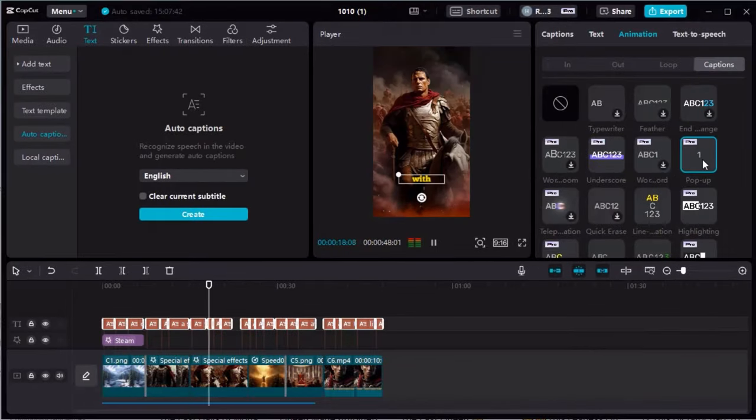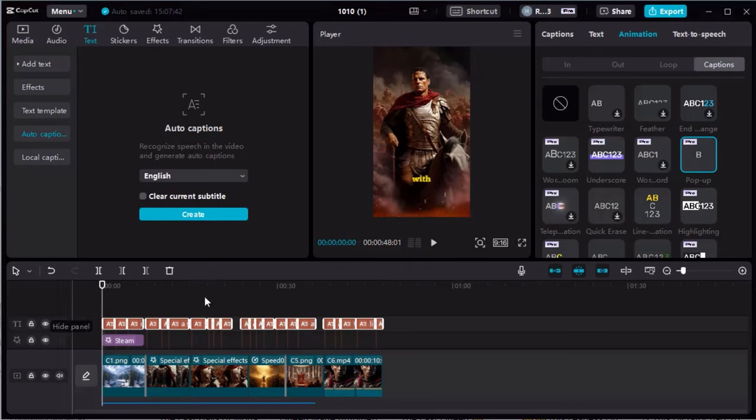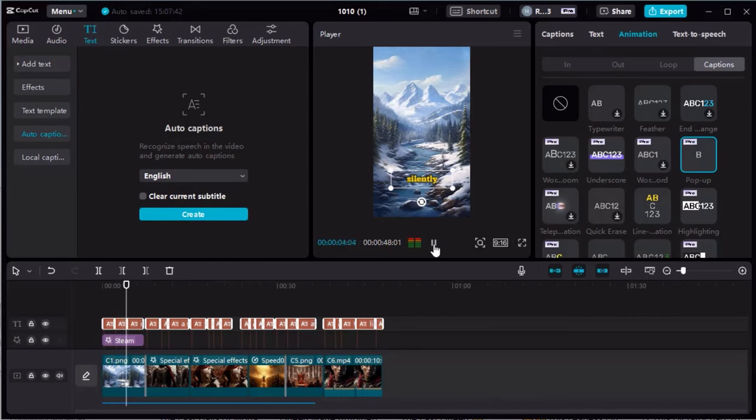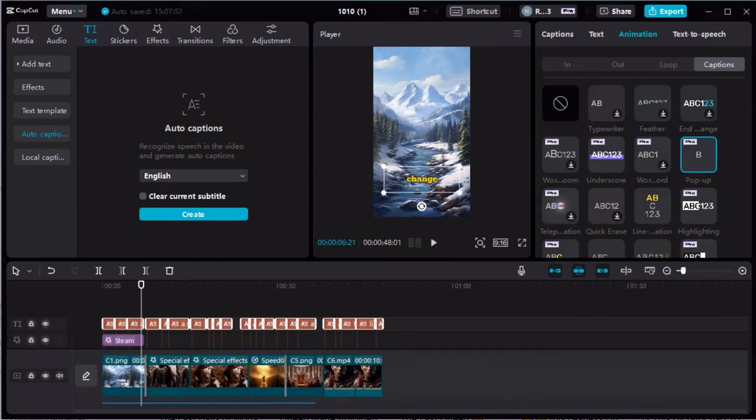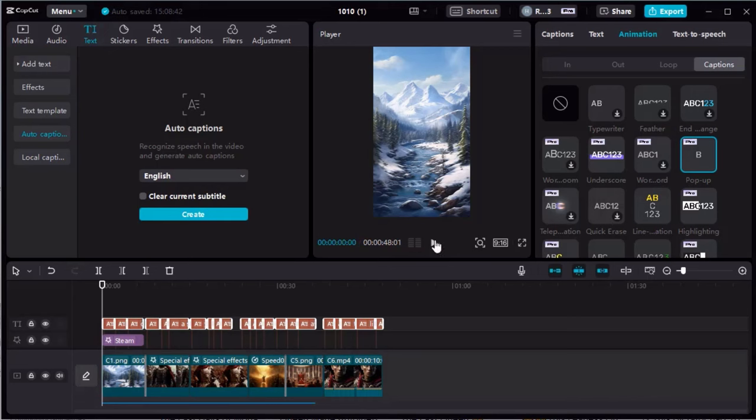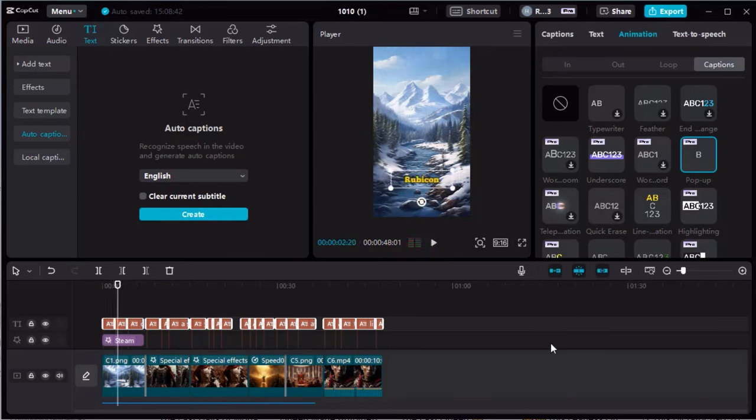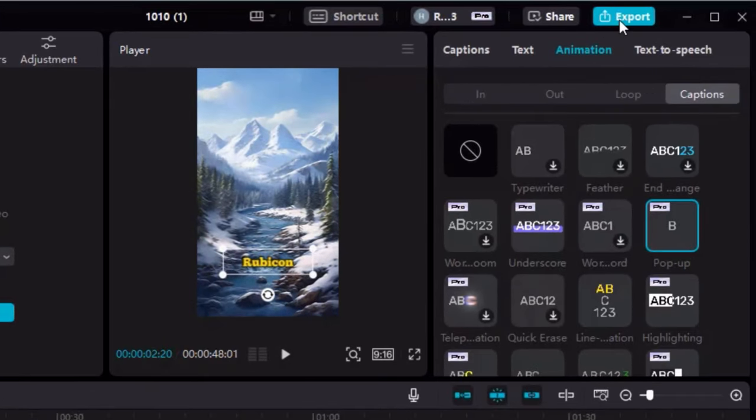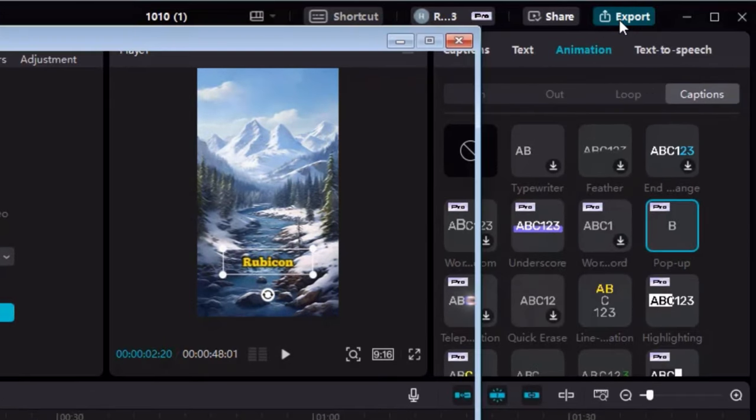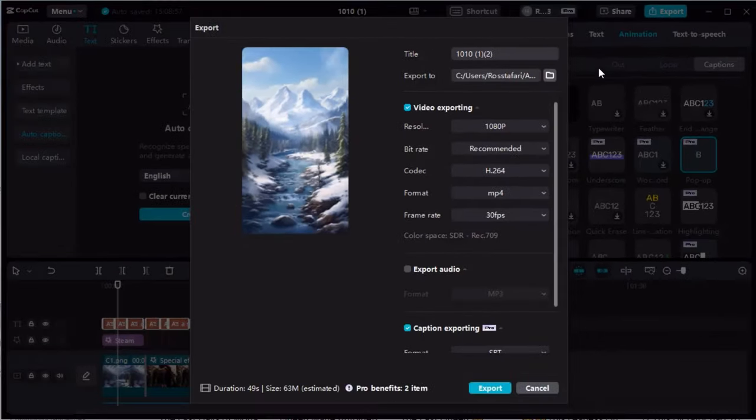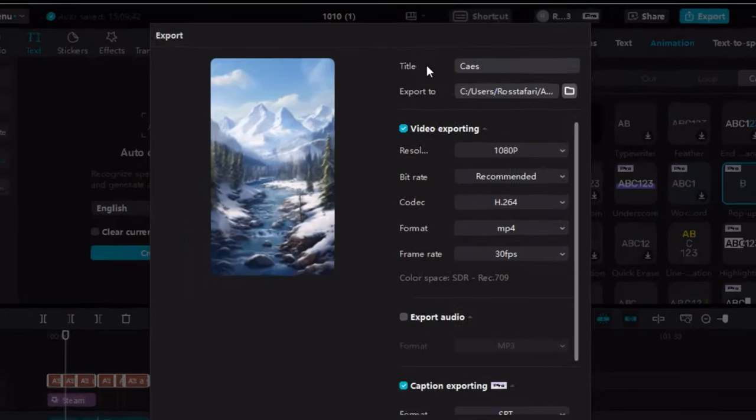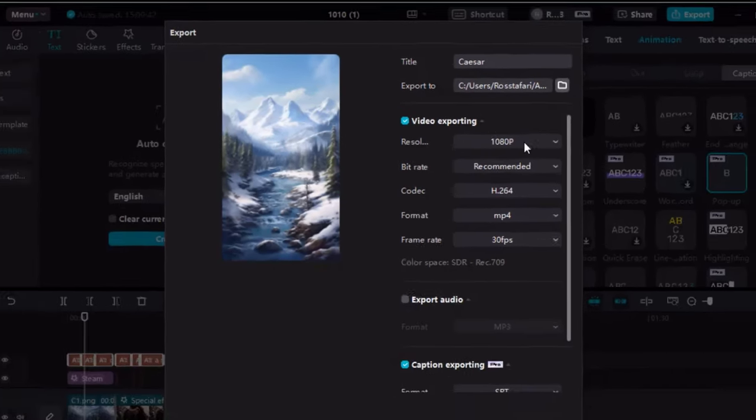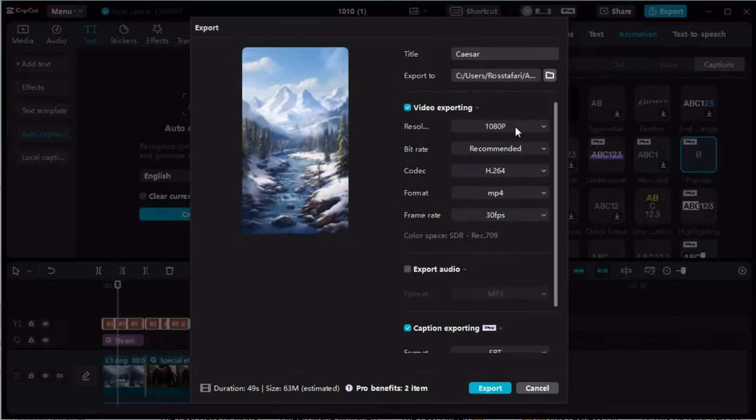On a crisp Roman winter day, the Rubicon flowed silently, oblivious to the impending tide of change. Perfect. Now, check your video once again from the beginning to make sure it's good to go. On a crisp Roman winter day, the Rubicon. Once you're satisfied with the result, you can click the Export button on the top right corner, and a pop-up box will appear. Give your video a name and choose the file destination. Make sure that the resolution is 1080p. Keep everything else untouched. Hit Export when ready.